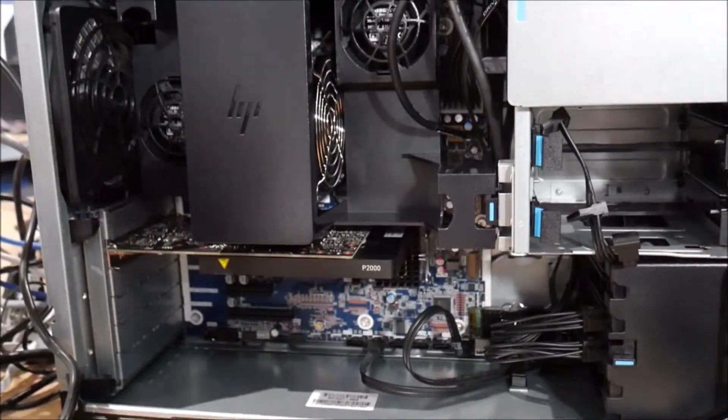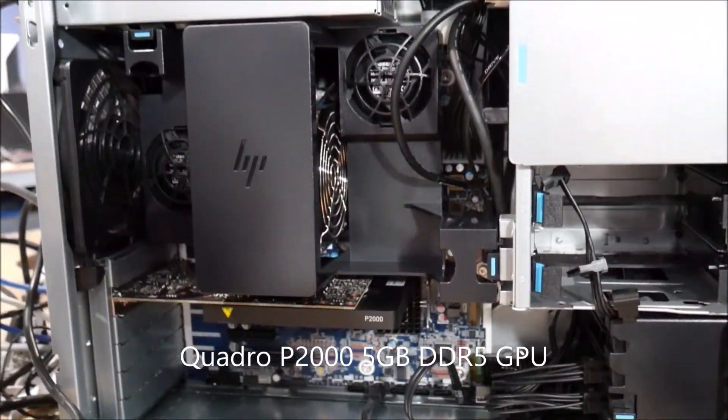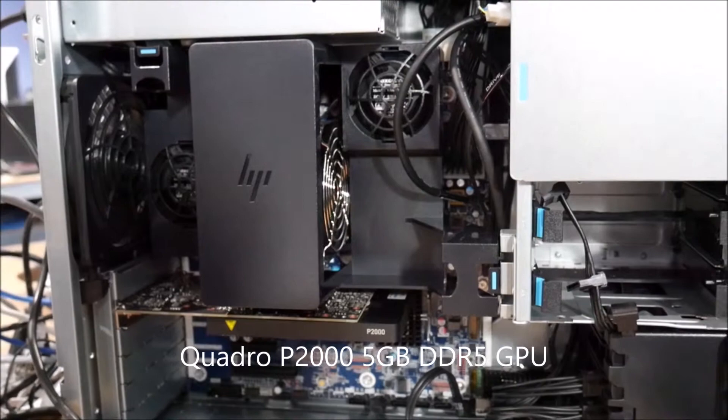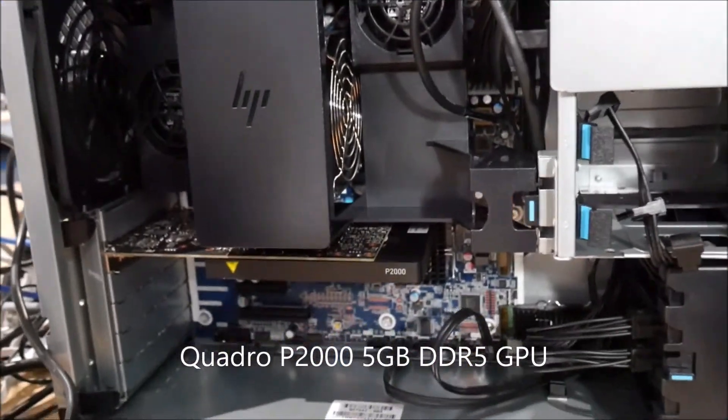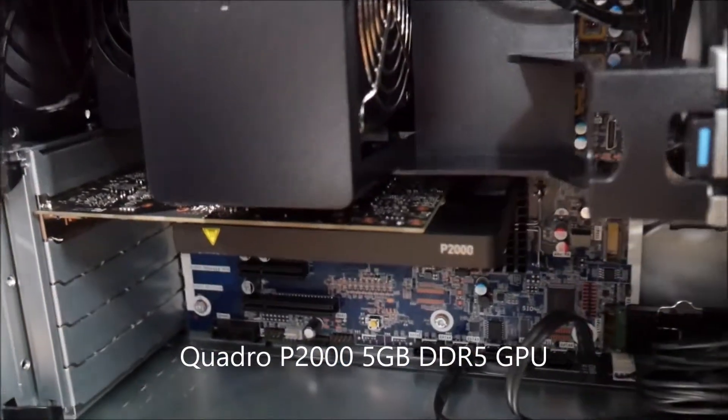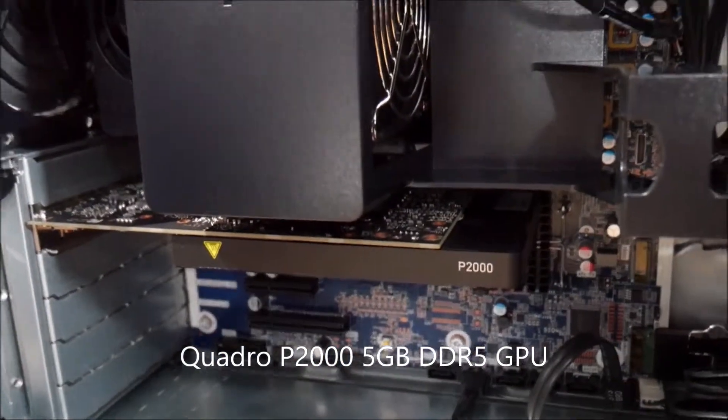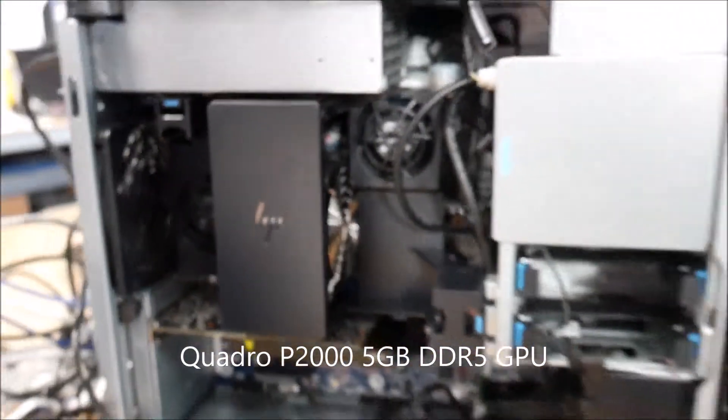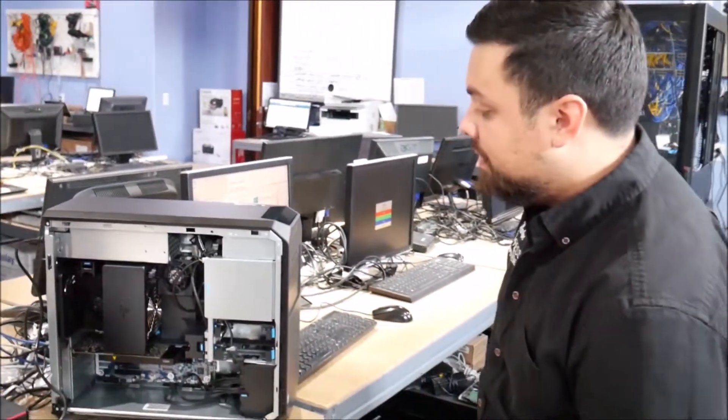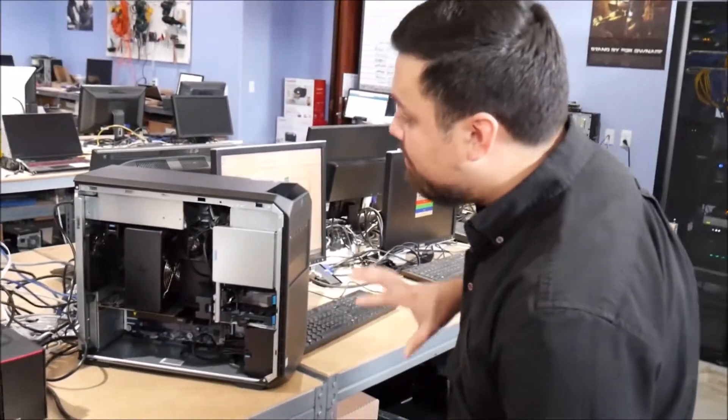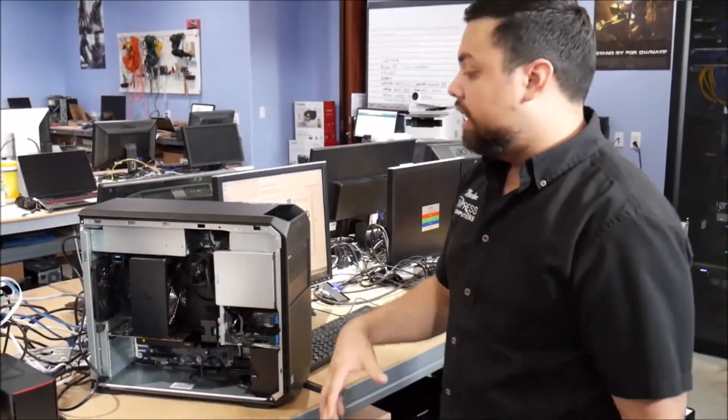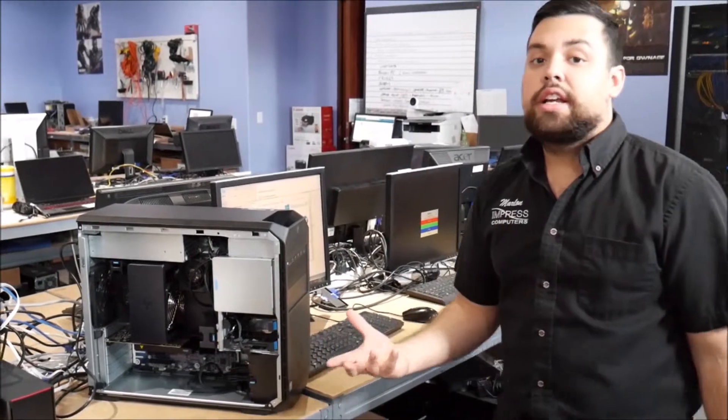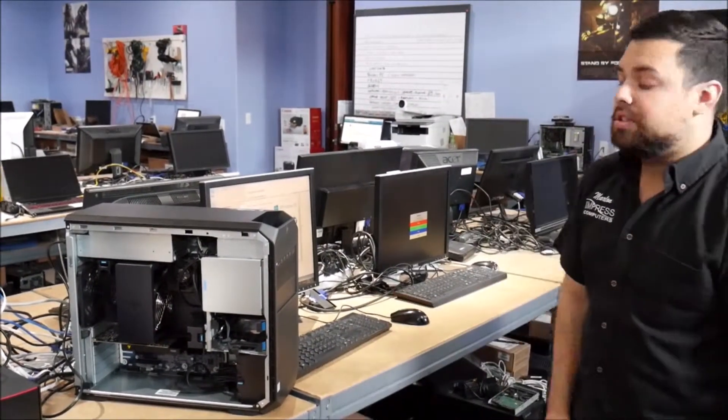And it's got a Quadro P2000 card. So if you're also trying to do a little graphics and stuff like that, it'll handle it for you just fine. And you have a bunch of stuff where you can customize it and take it apart if you want to.